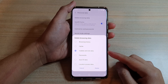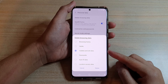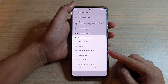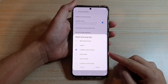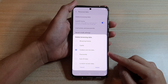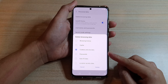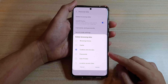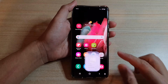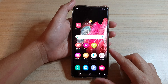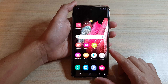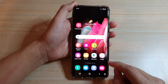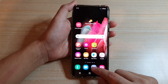In this video we're going to take a look at how you can delete cookies and site data from your Samsung Internet on the Galaxy S21 series. First, let's go back to the home screen by tapping on the home key at the bottom of the screen, and then tap on the Samsung Internet app.